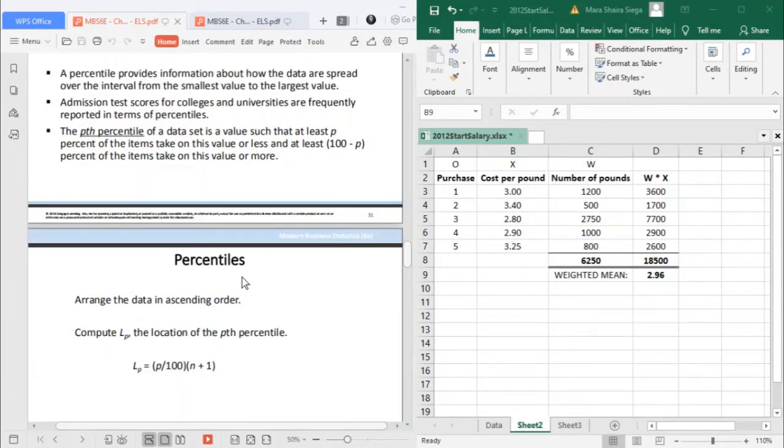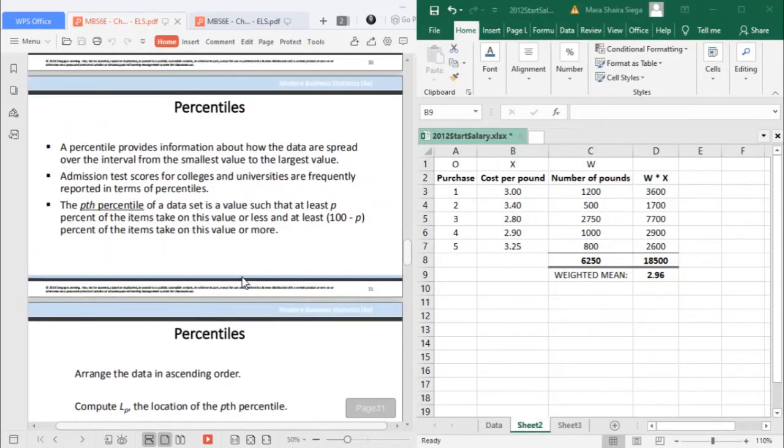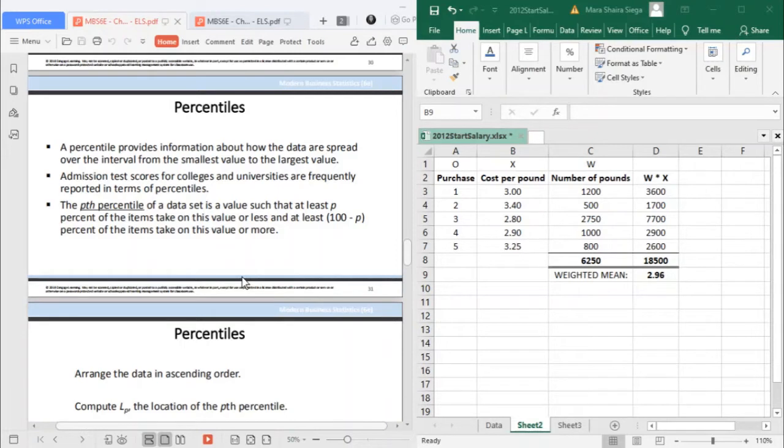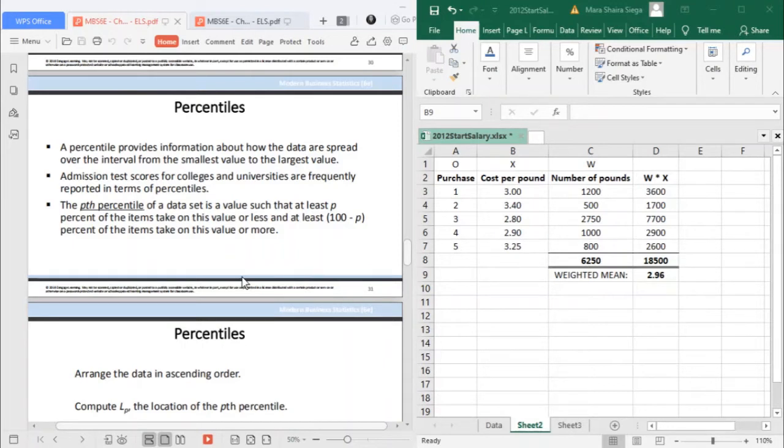Admission test scores for colleges and universities are frequently reported in terms of percentiles. The P-th percentile of a data set is a value such that at least P percent of the items take on this value or less, and at least 100 minus P percent of the items take on this value or more. For example, if you apply for a scholarship, one requirement might be that you belong to the upper 10% of the graduating class. This is where percentiles are used to determine how many students belong to that upper 10%.